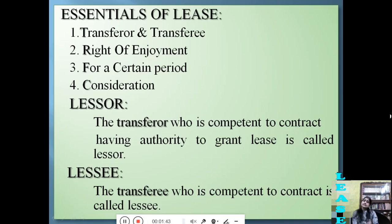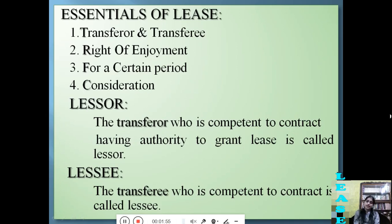Who is the lessor and who is the lessee? The transferor who is competent to contract and has the authority to grant lease is called the lessor. And the transferee who is also competent to contract is called the lessee.